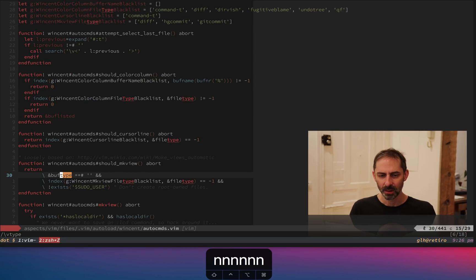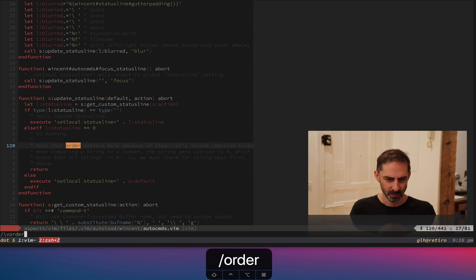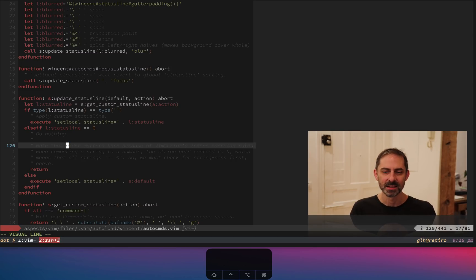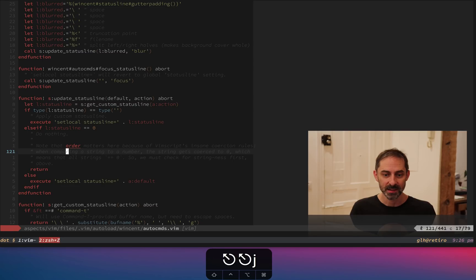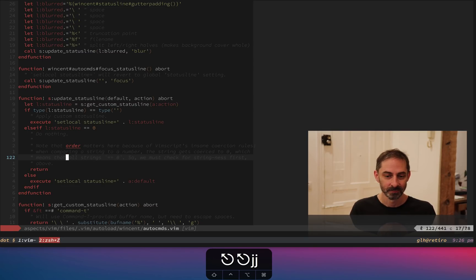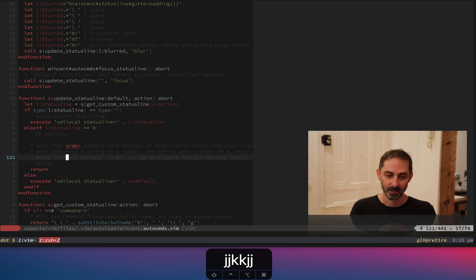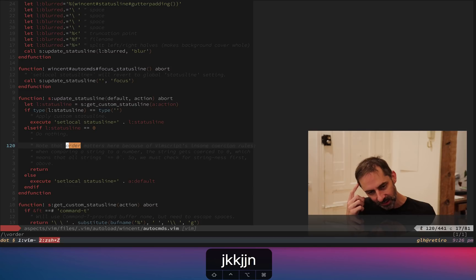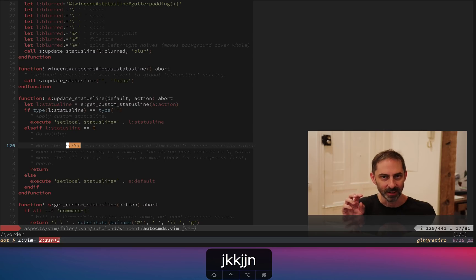One example of where VimScript is awkward is that, here you go, I love this one. It says here, note that auto matters here because of VimScript's insane coercion rules. When comparing a string to a number, the string gets coerced to zero always, which means that all strings equals zero, every string. So you have to do this in the right order. You basically have to check whether or not you have a string and then fall through. And so there are a few places in my dot files where I have to do this kind of thing. And like, this is kind of like knowing Internet Explorer quirks. Like your brain shouldn't have to hold that information. Like this technology just shouldn't exist.